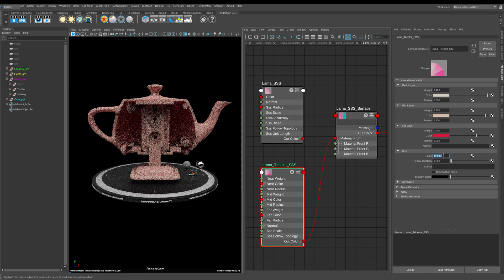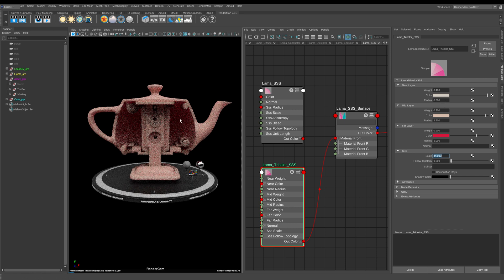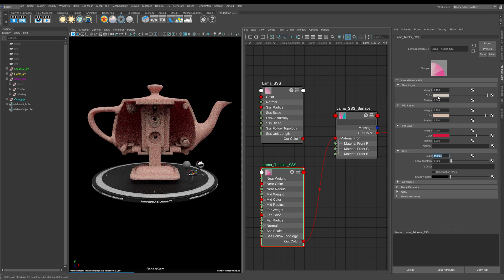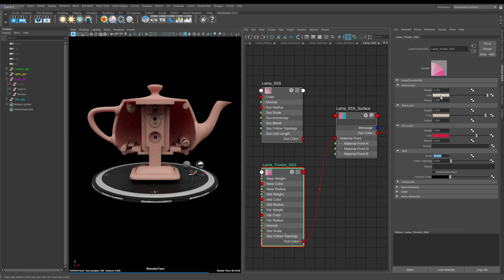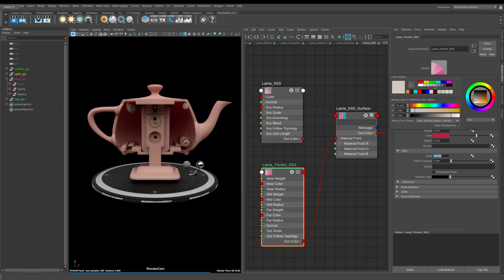As you can see here if I start to increase it, what we start to see is our near color to the camera is controlled with this color, and then our mid layer here is this color. Then as you can see we start to go to this far layer which is this red color.